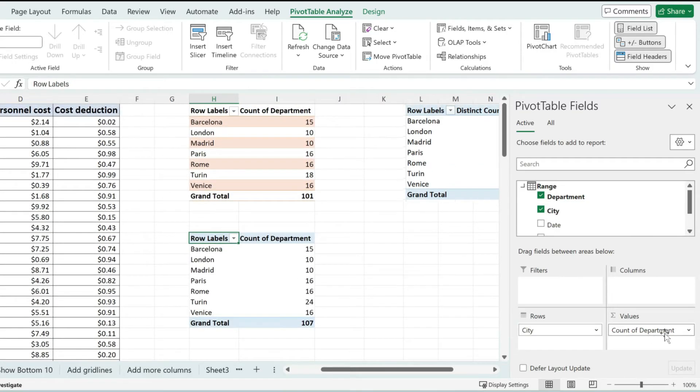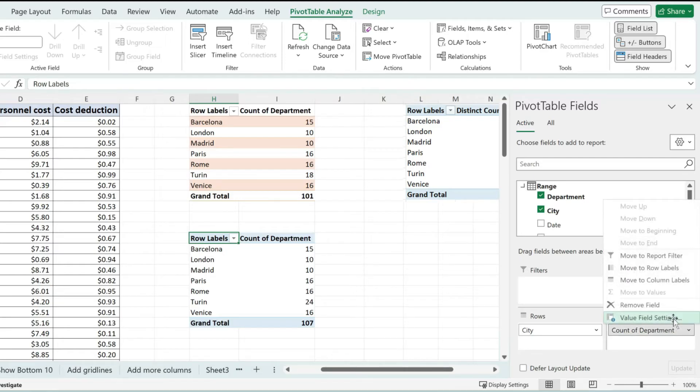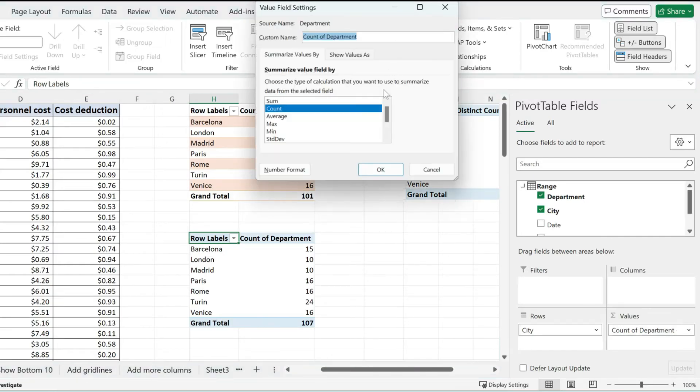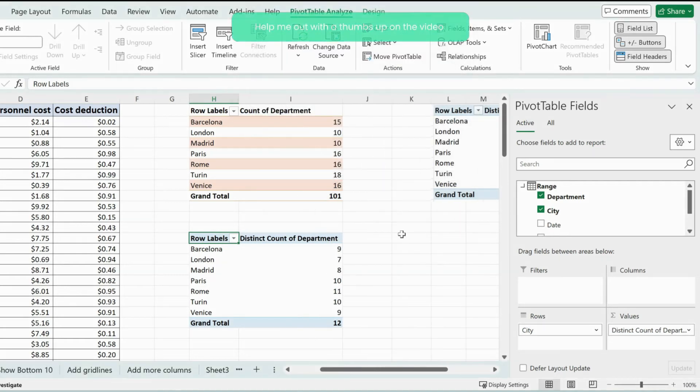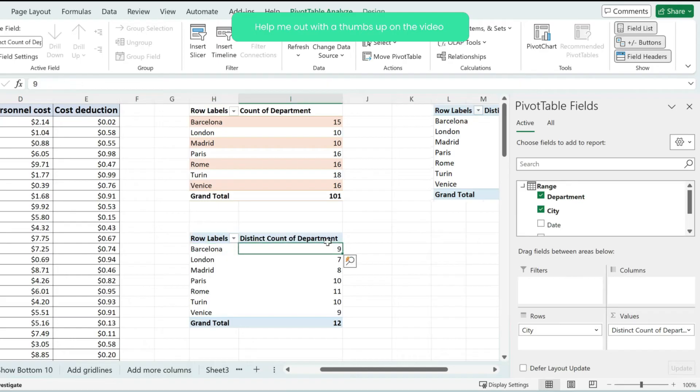But the catch is that if I do select the count of department now and go to value field settings, when I scroll down, I have this new option in here called distinct count, and I'm able to select that. And look at that. I now have the unique departments per city in my pivot table.